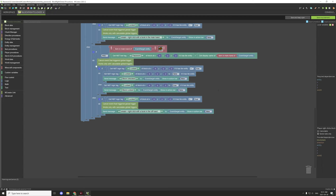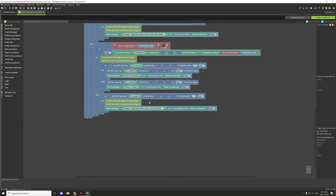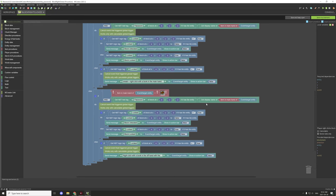After that, if the player doesn't have a book in their inventory there's an else statement that tests if the block inventory is locked. If locked equals true, we cancel the procedure and give the player a help message about how to unlock the block - right-clicking with a book that has the correct display name in the main hand.